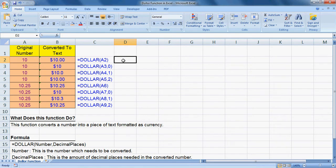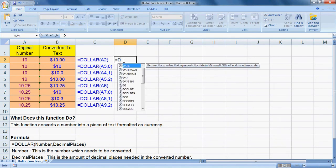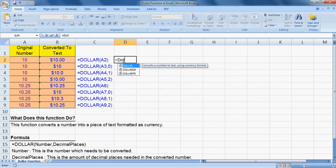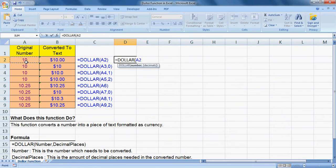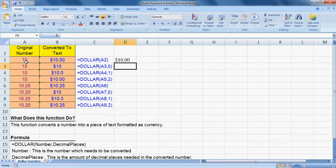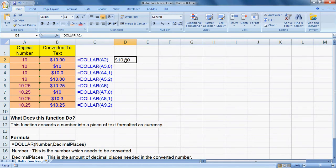...then after DOLLAR here, the number, number, bracket close, press enter. Here in this formula I have not used...